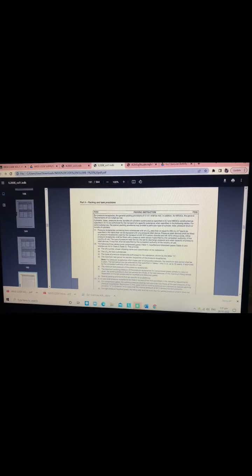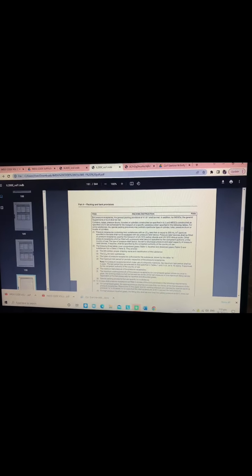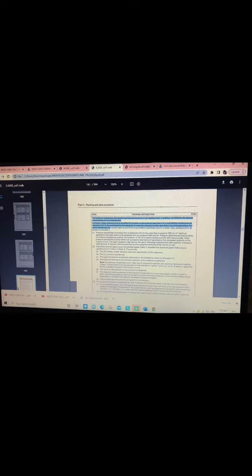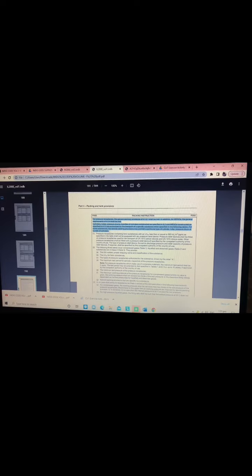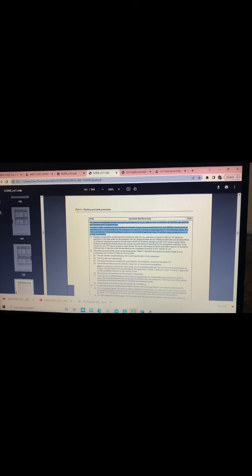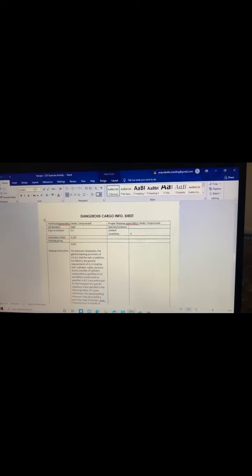Then you need to copy paste this. This is the P200, and put it in the instruction.